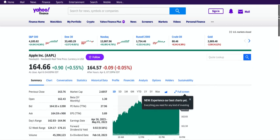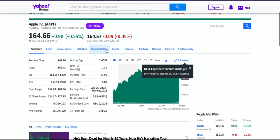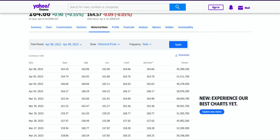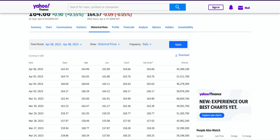What we want to do is look at the Historical Data tab. When we click on Historical Data, we then click Download, and that will download the file to your downloads folder.